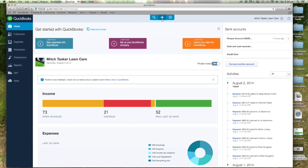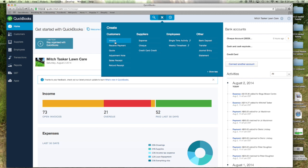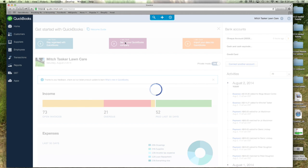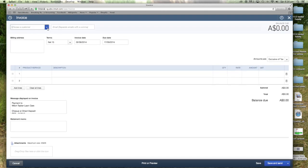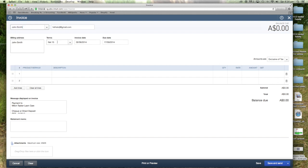So what we're going to do today is create a new invoice just to show you how I do it and what I think is the easiest way to do it. You just go up here, choose your customer. So we go with John Smith, just a random one I've made up for this video.